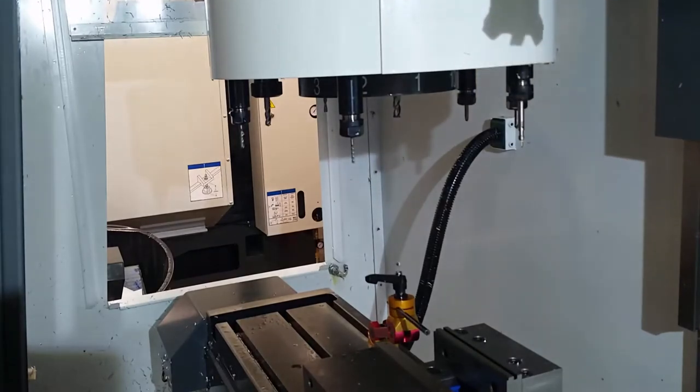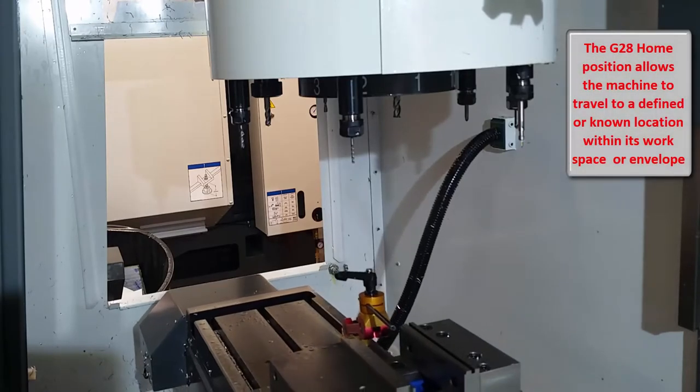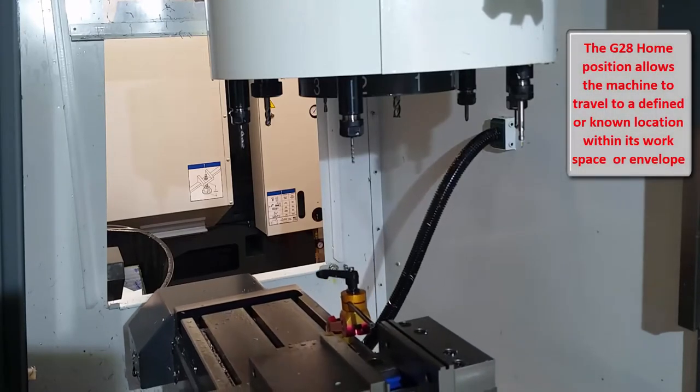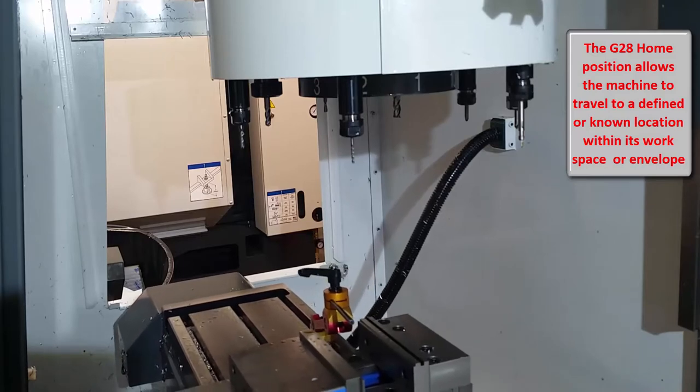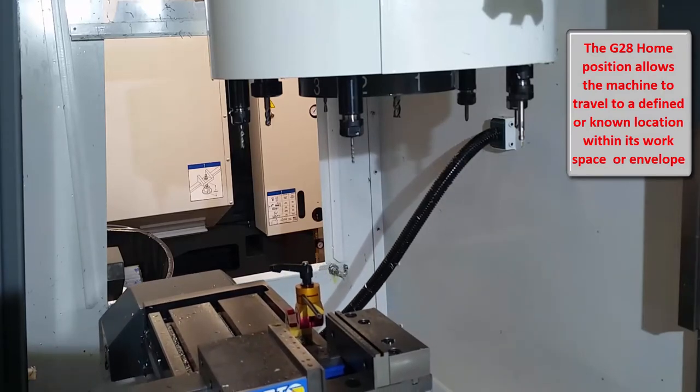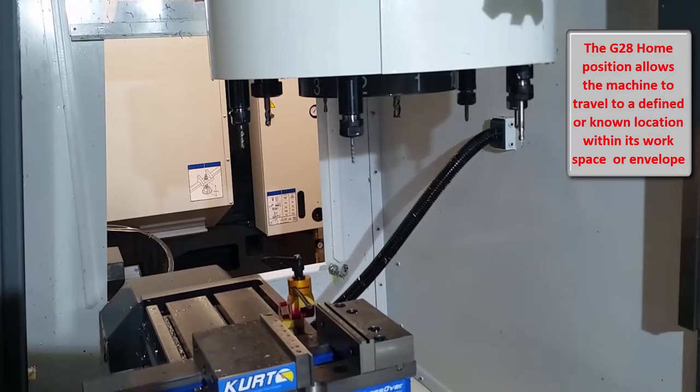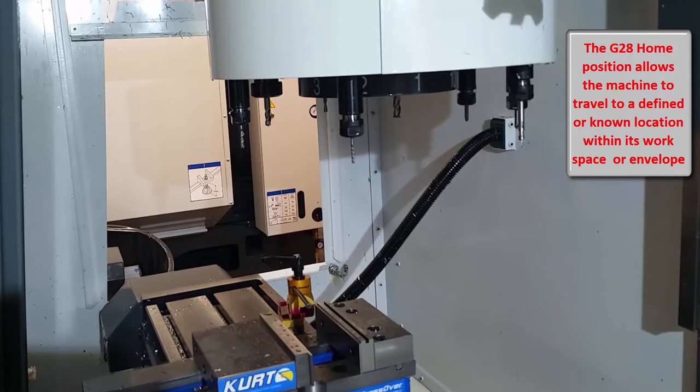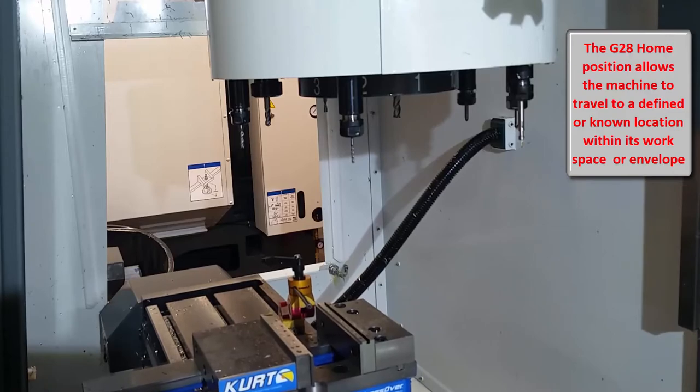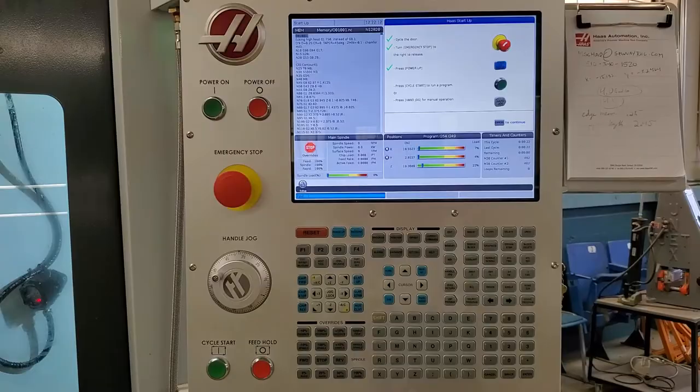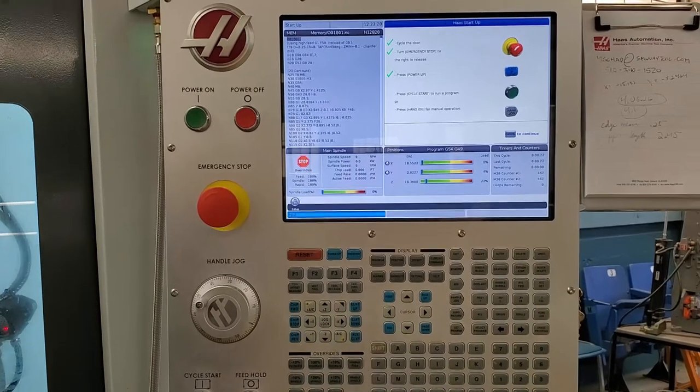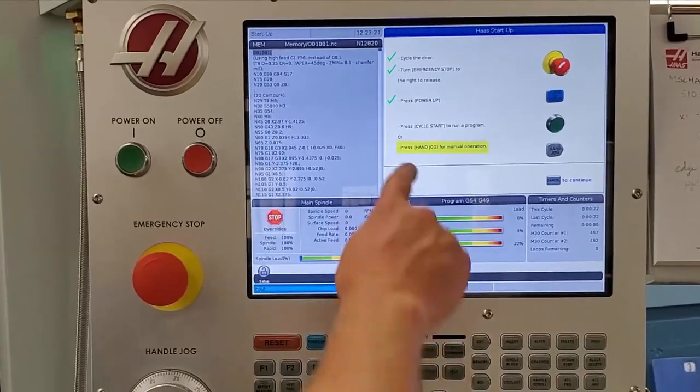All right, so the final step in the startup process is to press hand jog. Do not press cycle start, press hand jog once the machine has homed itself.